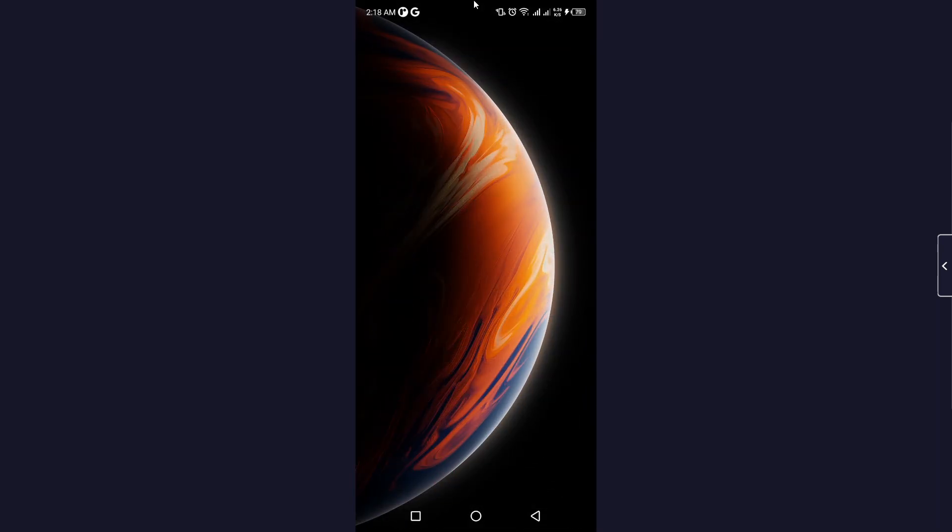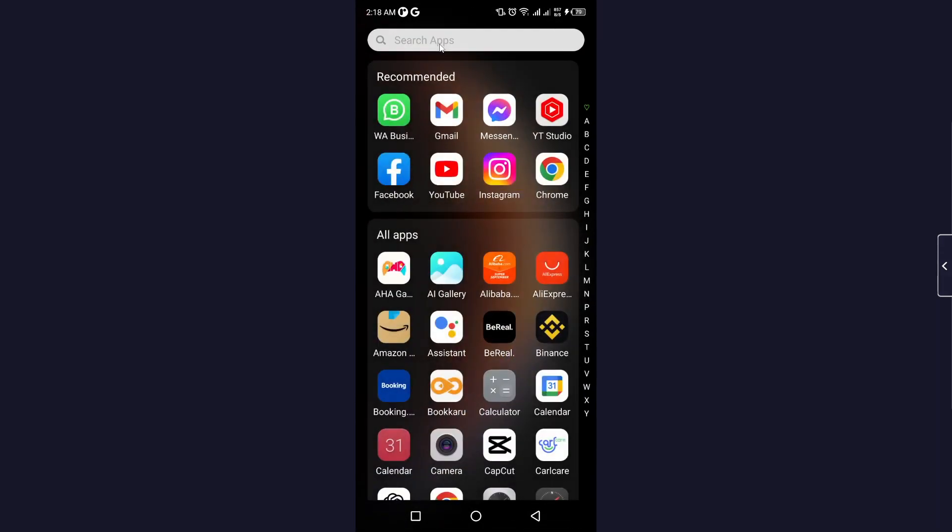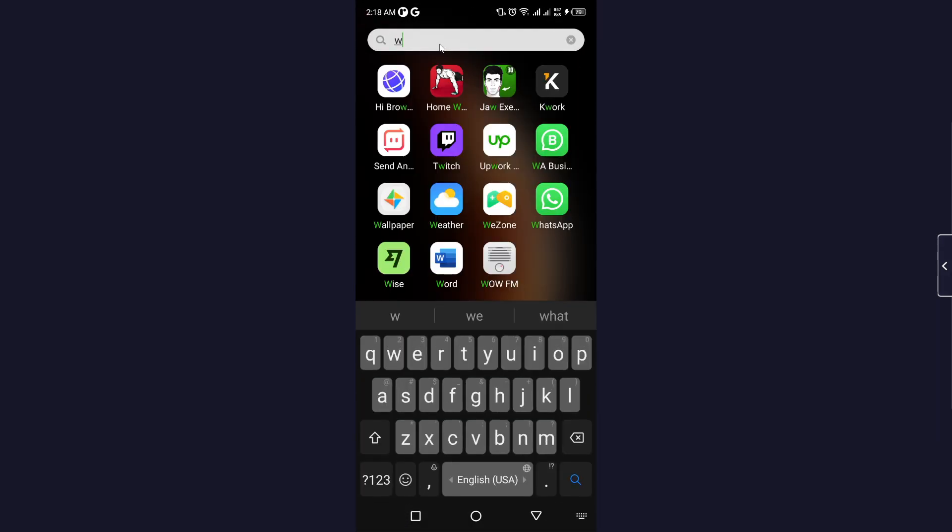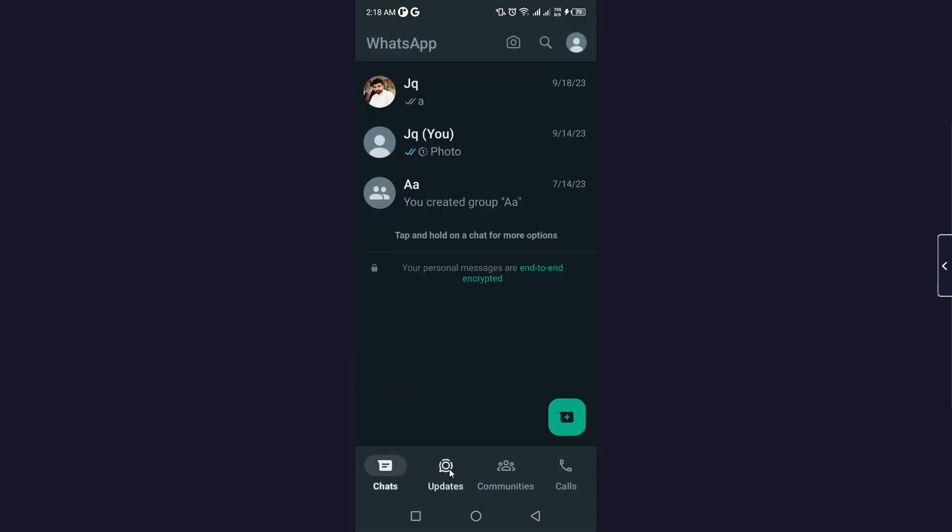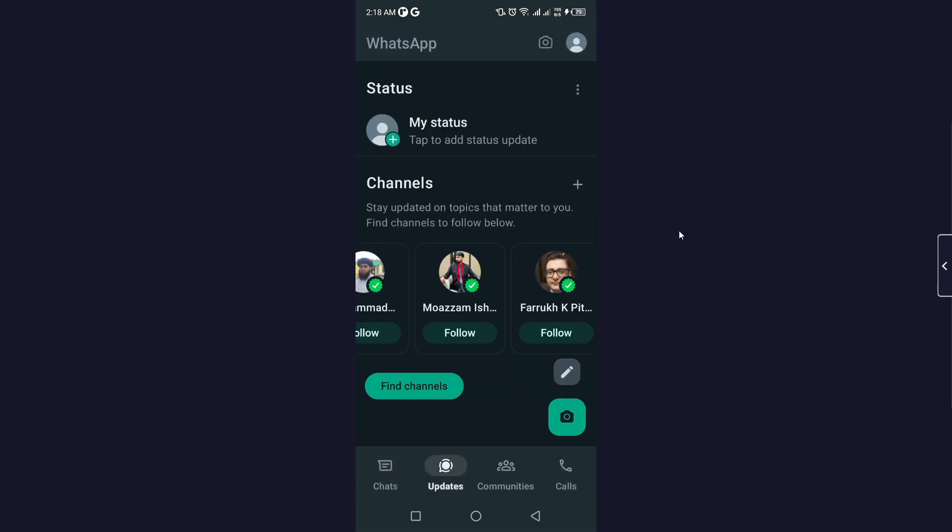Once you open WhatsApp, you simply need to click on Updates. Here you can see Channels: stay connected on topics that matter to you, find channels to follow.